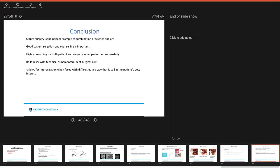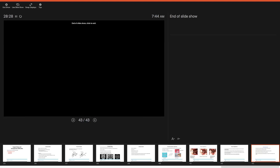So in conclusion, stapes surgery is a good example of a combination of science and art. Good patient selection and counselling preoperatively is really important with regards to expected outcomes and possible complications intraoperatively and what your management options for those would be. It is a highly rewarding surgery for both the patient and the surgeon when done well. And we want to really be familiar with the technical armamentarium of surgical skills which allow us for improvisation and to face difficulties in a way that's still in the patient's best interest. Thank you.